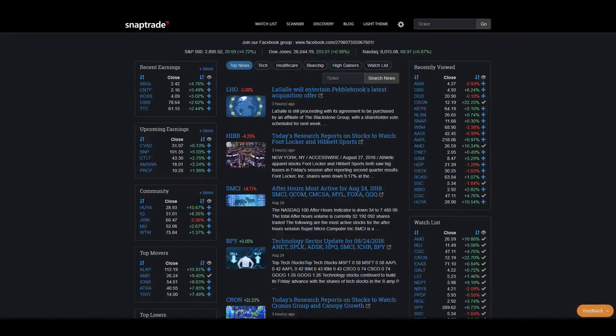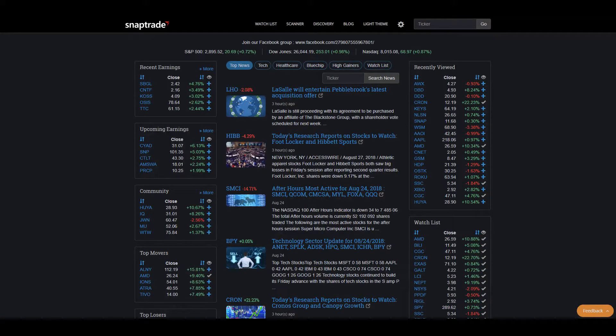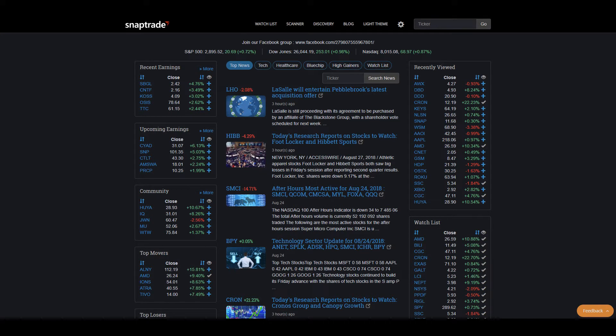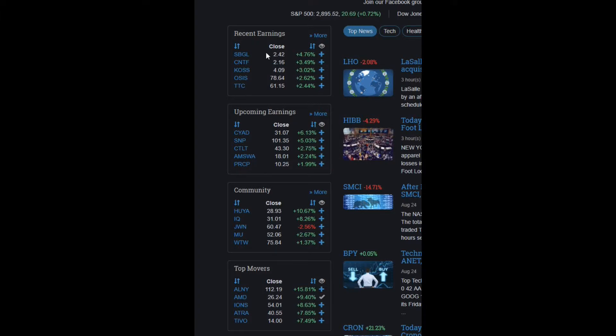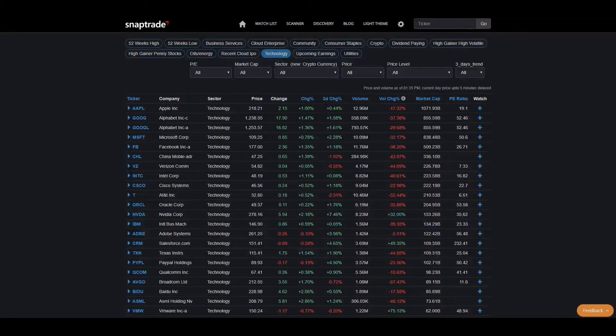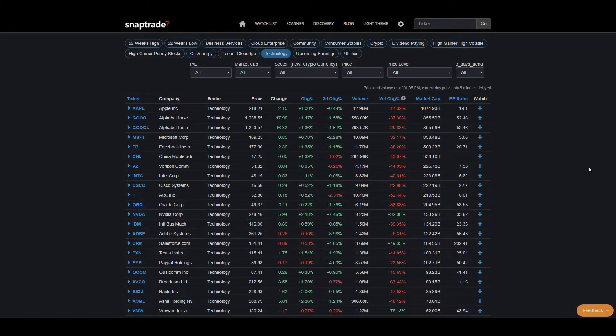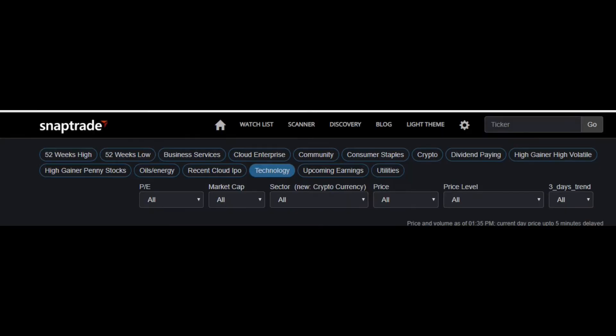Like I said in the intro, SnapTrade offers traders a free dynamic scanning tool. Even before going to their scanning page, from the homepage you can see pre-selected scans that traders can look at quickly from the start. There's recent earnings, upcoming earnings, community, and much more. But if I move on to their scanning section, it has a much more thorough outlook.